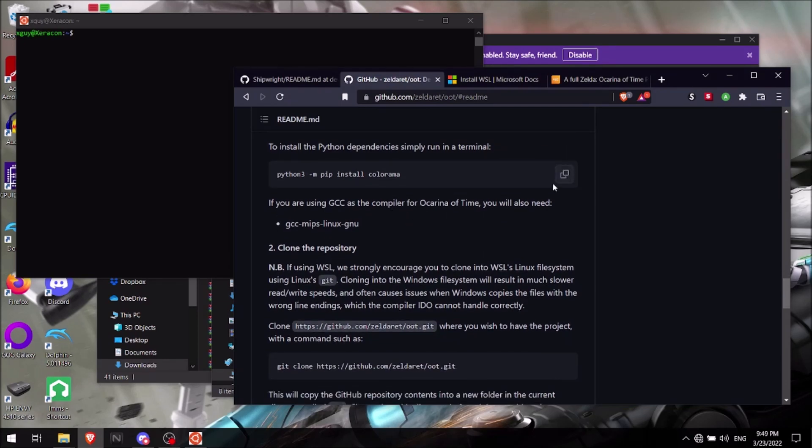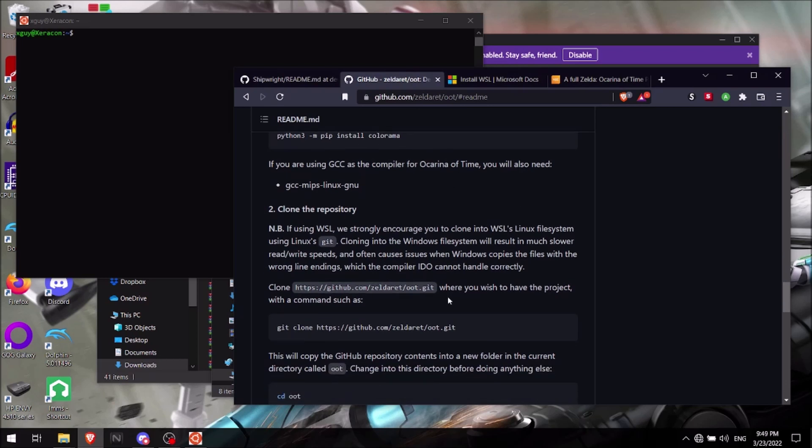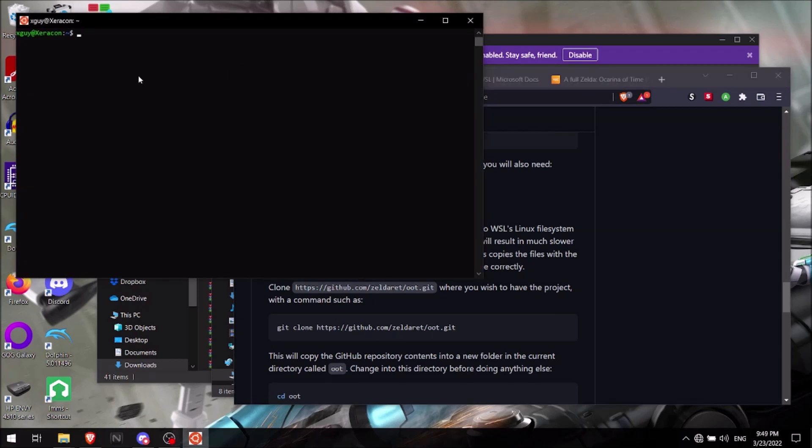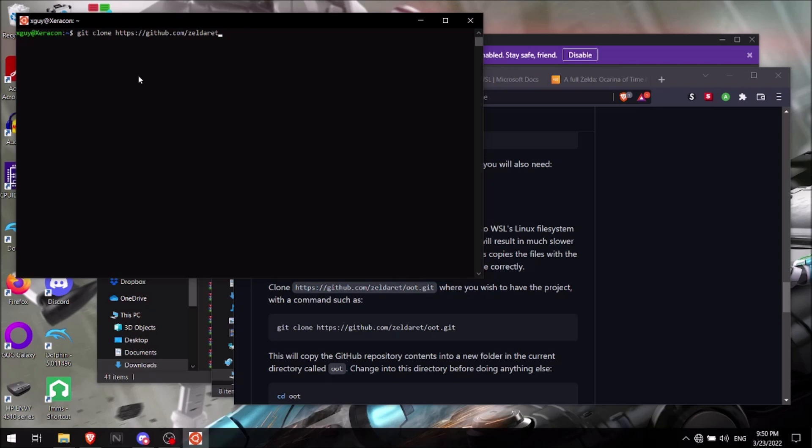So once you all have that installed, you'll want to actually have a directory for where you'll be putting this Zelda ret file. So what you'll want to actually do here is you will type it in as you see here. So you have git clone HTTPS colon forward slash forward slash github.com slash Zelda ret slash oot dot git.